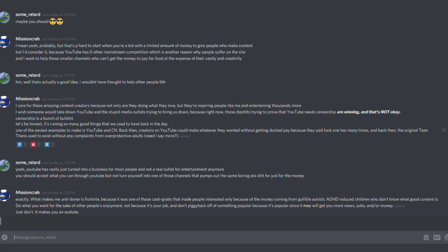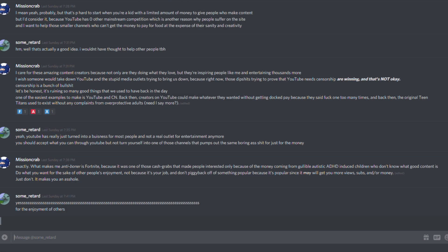What makes me anti-boner is Fortnite, because it was one of those cash grabs that made people interested only because of the money coming from gullible, autistic, ADHD-induced children who don't know what good content is. Do what you want for the sake of other people's enjoyment, not because it's your job. And don't piggyback off of something popular because it's popular, since it will get you more views, subs, and or money. Just don't. It makes you an asshole.